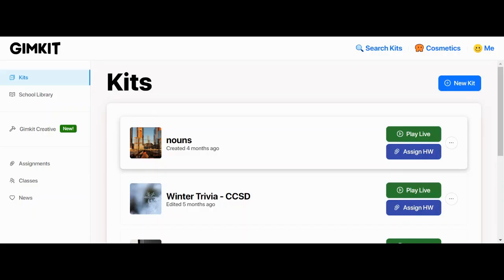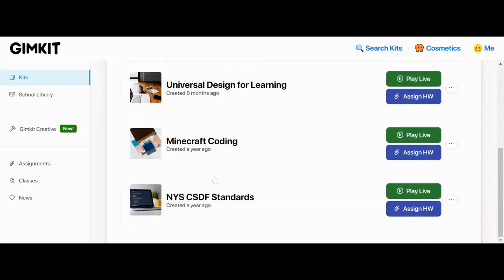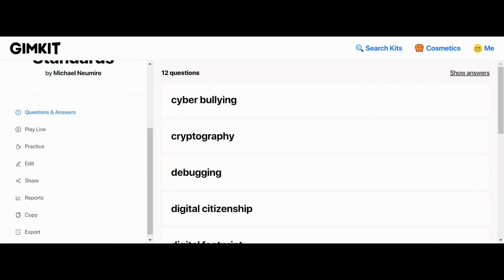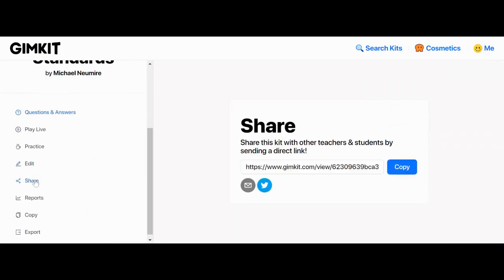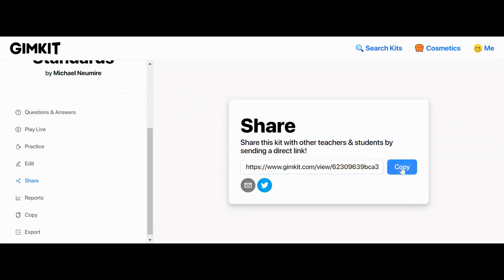Your kit link is the same link that you would get when you go into a kit and hit share. This share link will work if you paste it directly into that kit link box in your questioner device, so you can copy that and bring it right into your game.